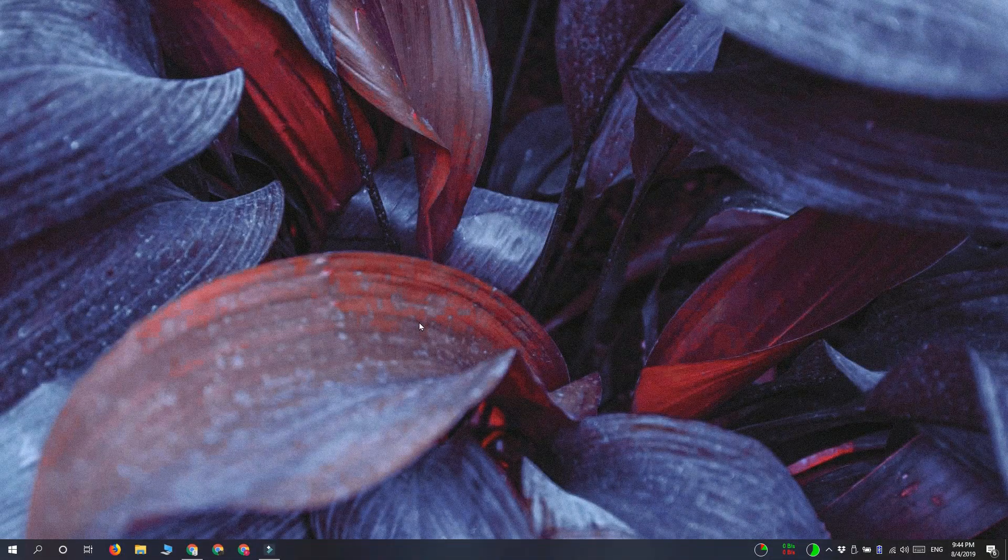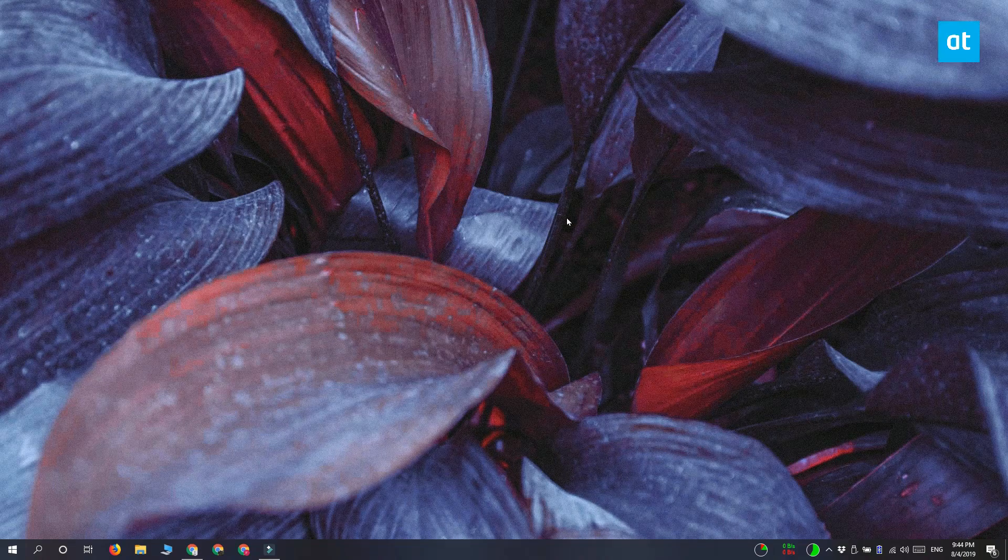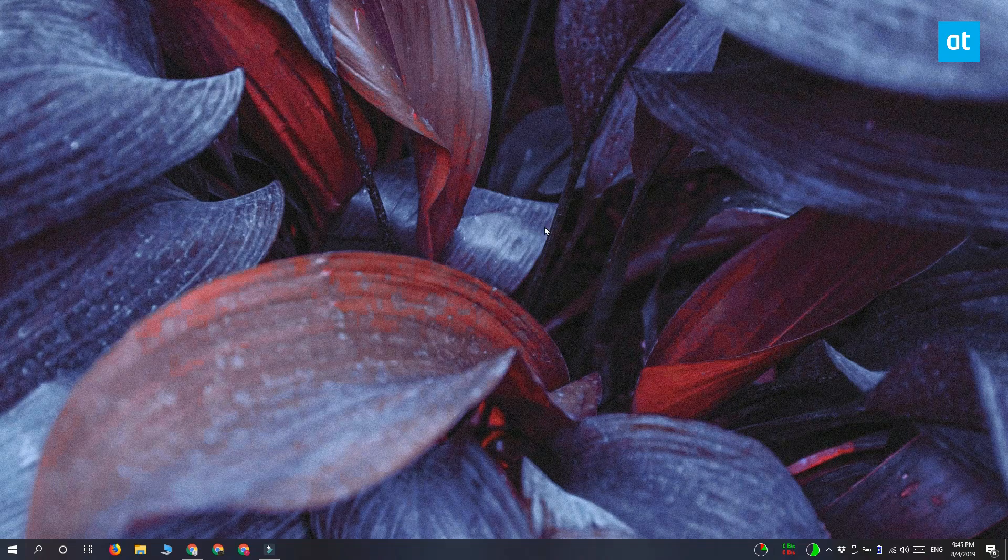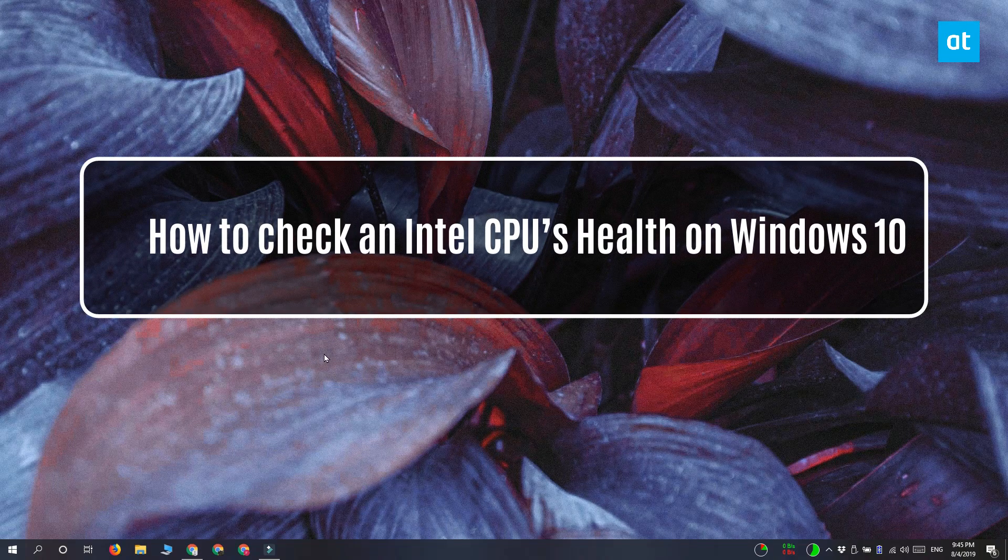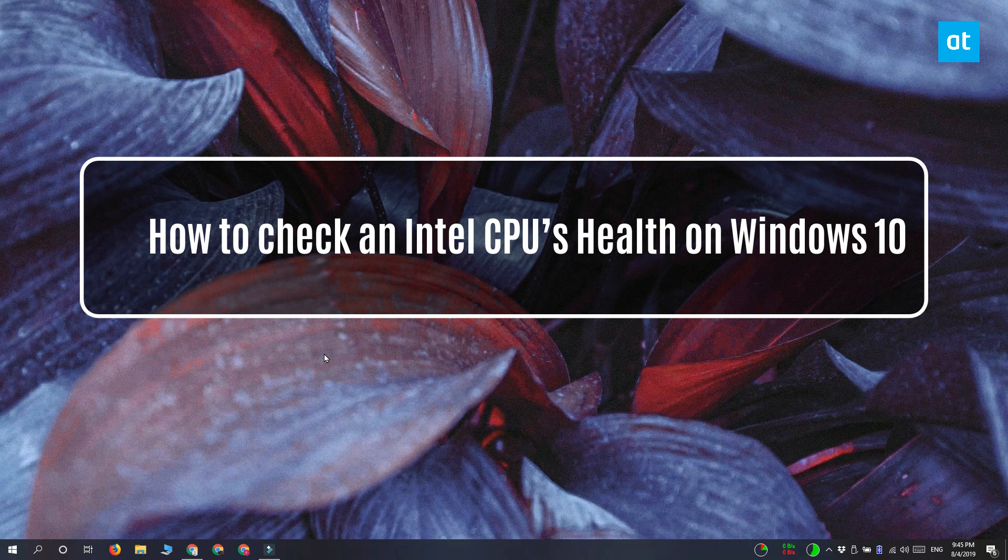Hi everyone, Fatma here from Addictive Tips and I'm going to show you how you can check an Intel CPU's health on Windows 10.